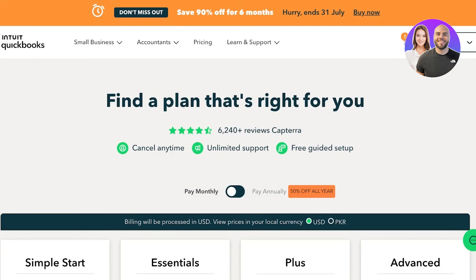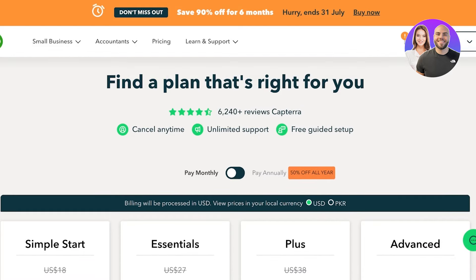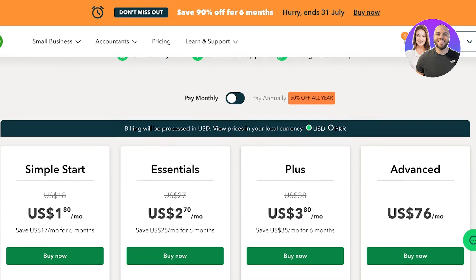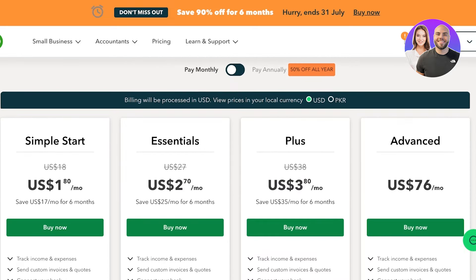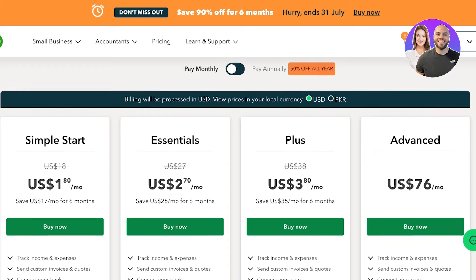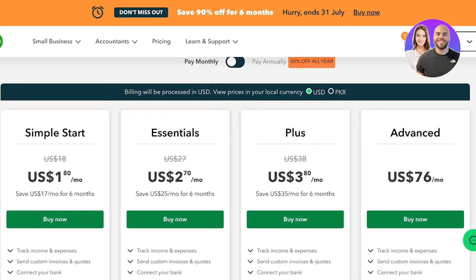QuickBooks Online is an online or desktop-based tool, so you don't have to download anything. This allows you the capability of managing your finances from anywhere, so whether you're in office or a remote worker you can still have access. Additionally, QuickBooks is currently providing the offer of using QuickBooks for only $1.80 a month.